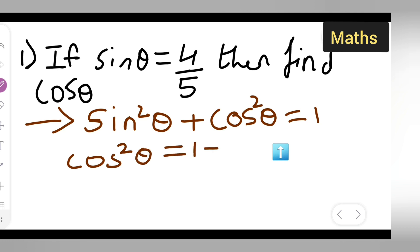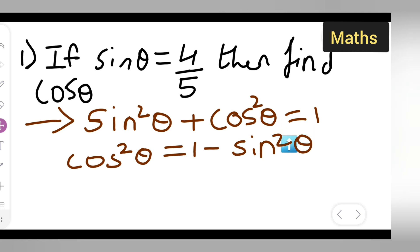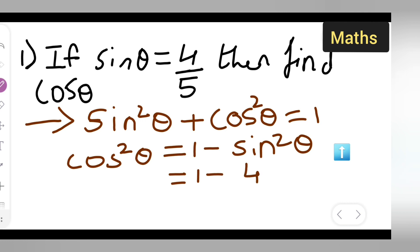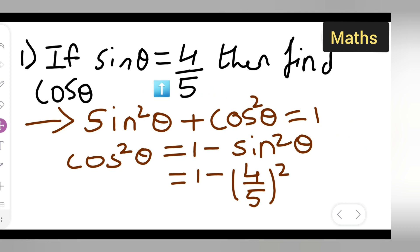So we write: cos square theta is equal to 1 minus sine square theta. We move sine square theta to the other side, so it becomes negative. Now, sine is 4 upon 5, so we substitute that value here and put it to the square.